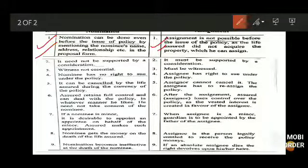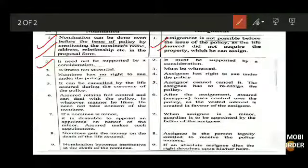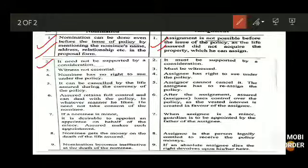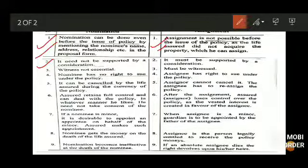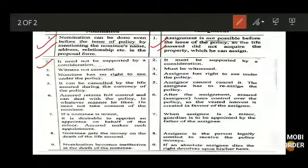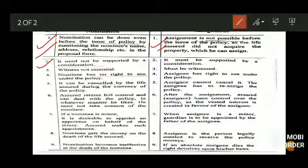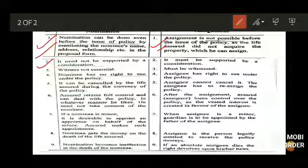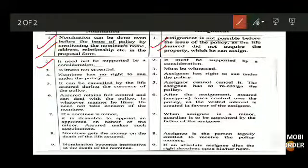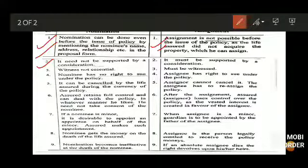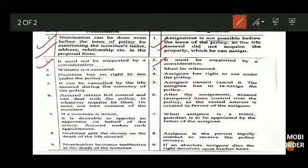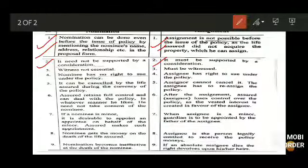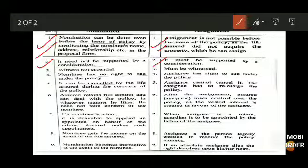The second difference: for nomination, it need not be supported by a consideration. If you have taken a life insurance policy and assigned your wife or husband as nominee, they are not required to pay the premium — you pay it, and in case you are no more they receive the amount. But in assignment, it must be supported by a consideration, meaning once the policy is transferred it becomes the duty and responsibility of that person to pay the premium for the remaining time span.